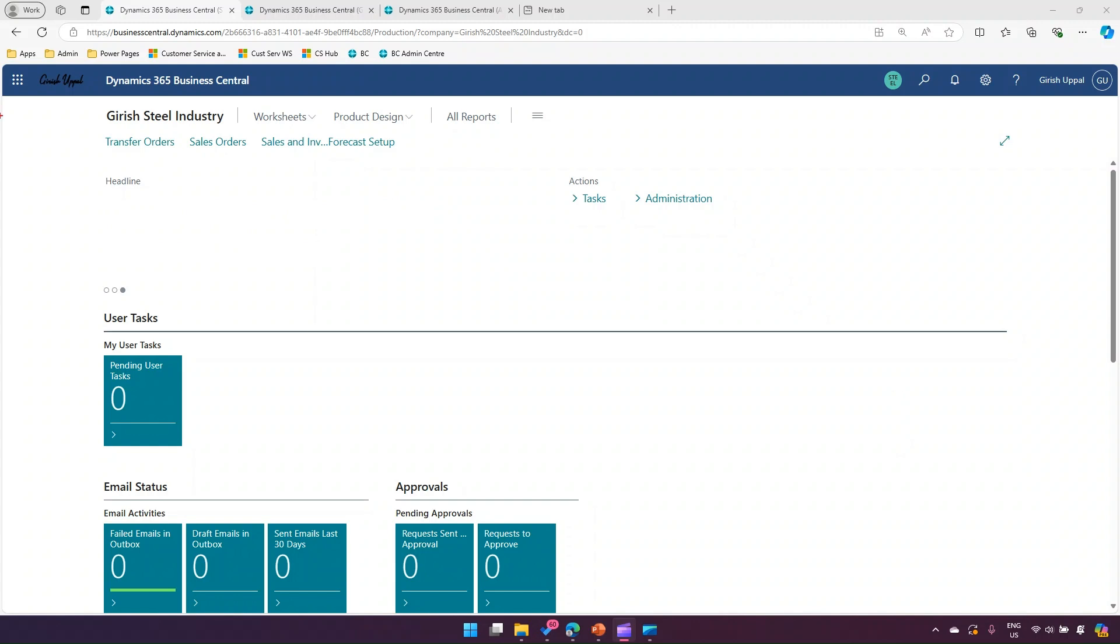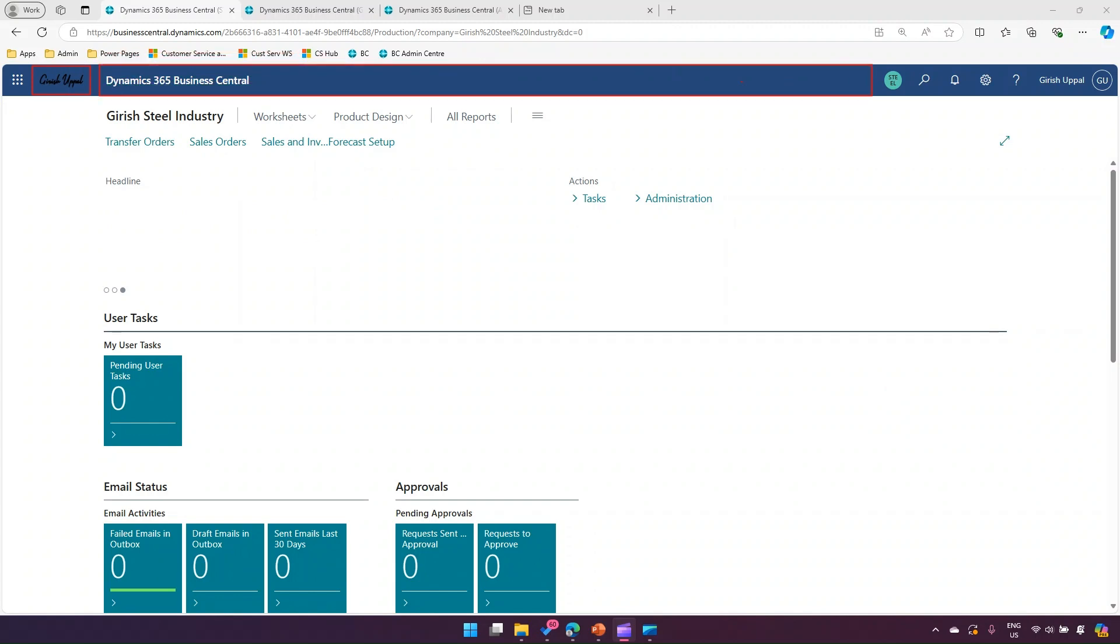If you see the top bar over here, you can change the logo and the color. Currently it is dark blue, so you can make a change to that. You can change the logo, and also there's a company badge and a company icon which you can change.